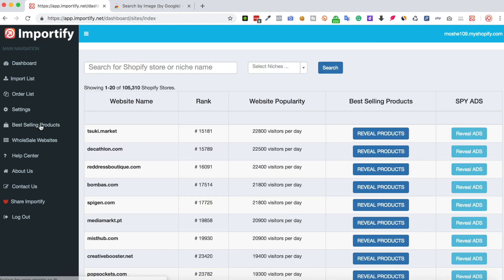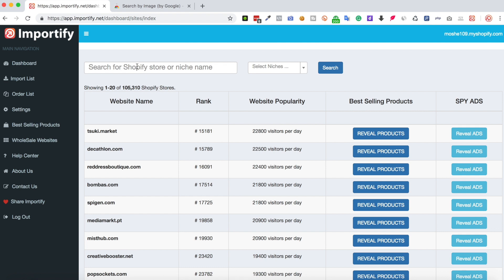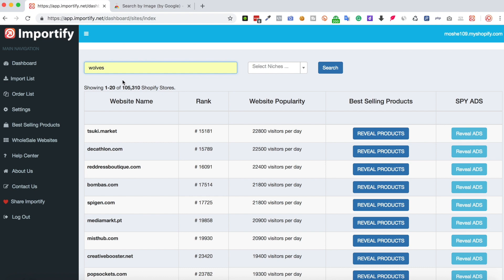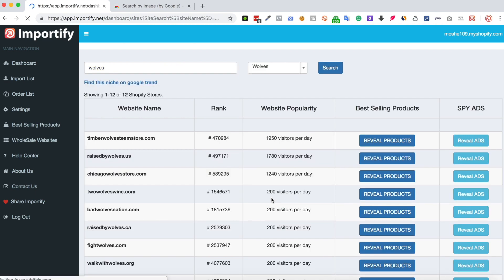On this page we have a database of 105,000 Shopify stores you can research. If you already picked your niche, go to the search bar and type the name of your niche. This will find you Shopify stores which use these keywords as part of their domain name.